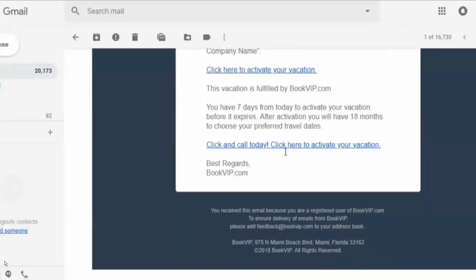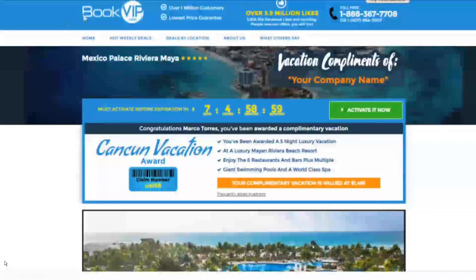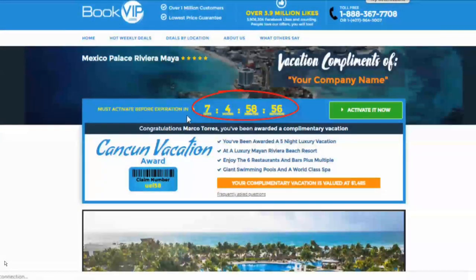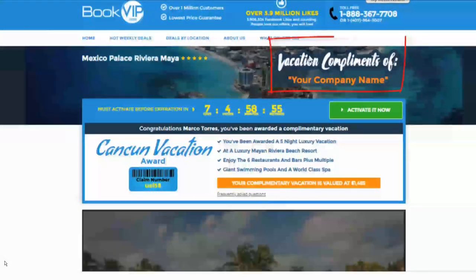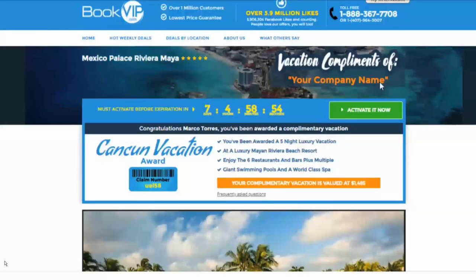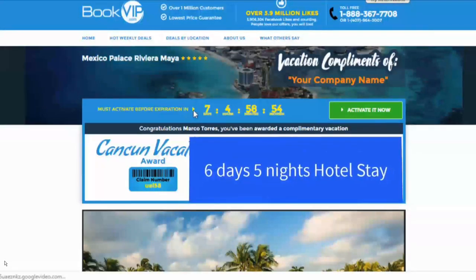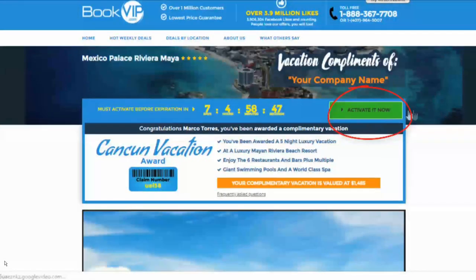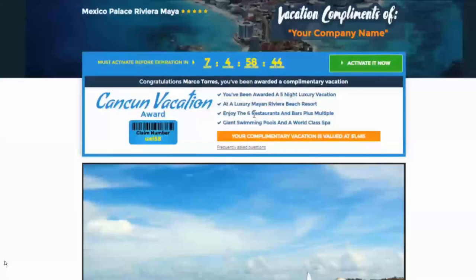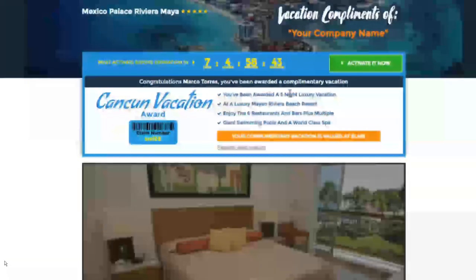The email gives them details of the offer and a link to the landing page, which shows they have seven days to activate before it expires — a vacation compliments of your company name. In this case, they're receiving six days, five nights of luxury accommodations in Cancun, Mexico. All they do is activate it by paying the taxes.